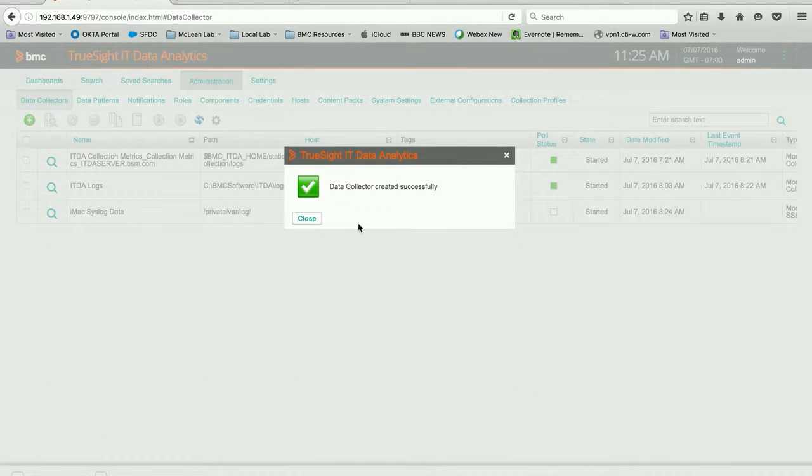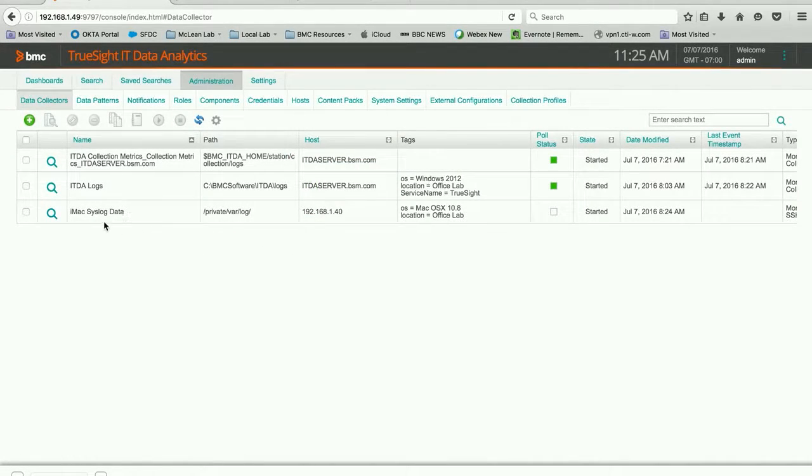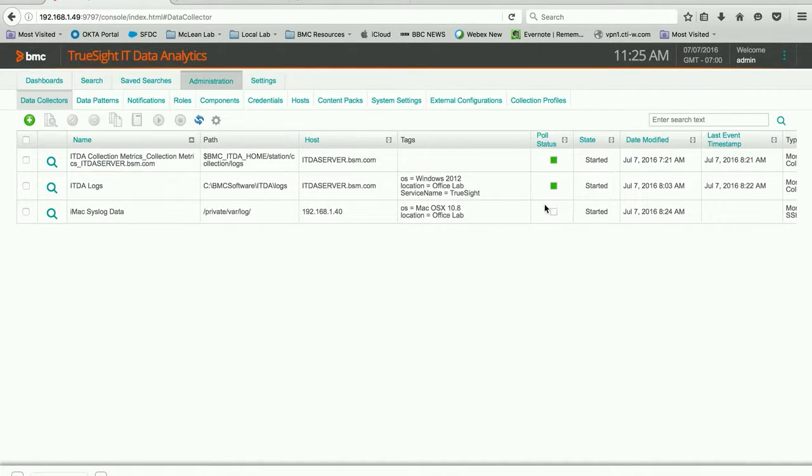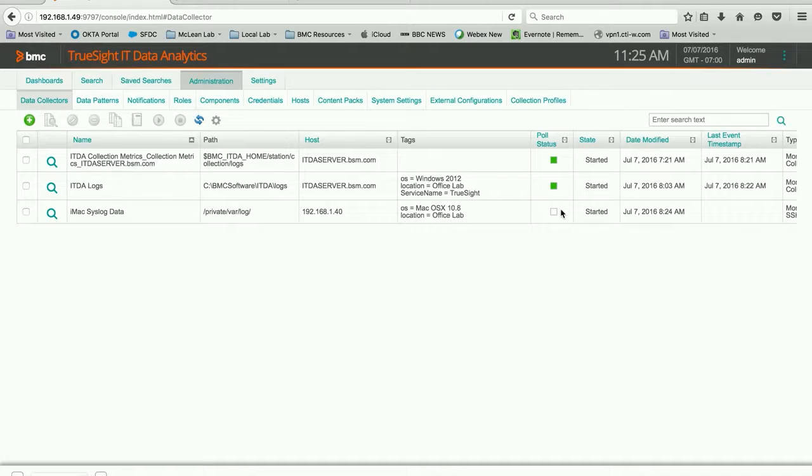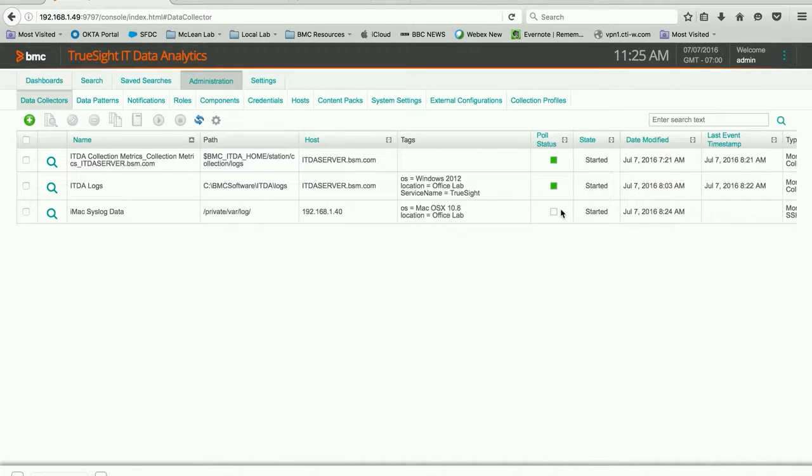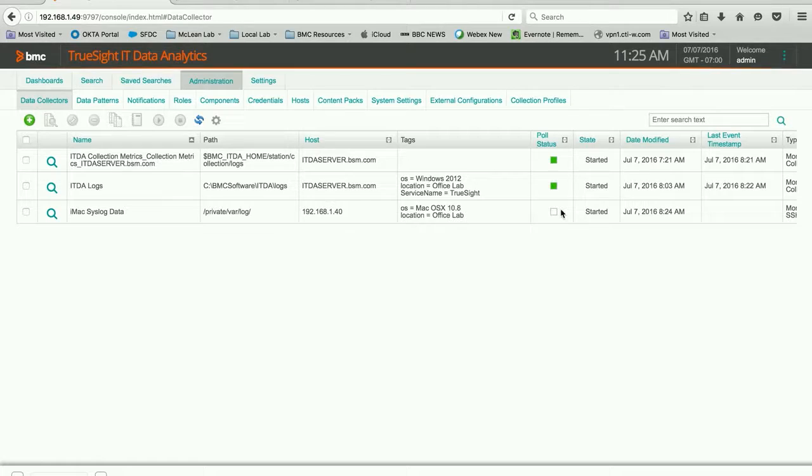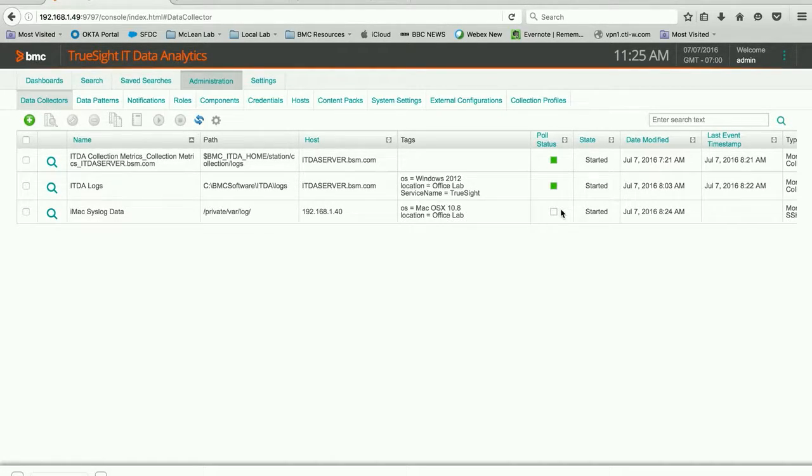And it created the data collector successfully. And we can see here is our new data collector. And eventually, if everything is working correctly, this little area here will turn green like the other data collectors in the poll status. If there's any kind of problem, if you see red or yellow, that will tell you that there's some kind of issue. Red usually means it's not collecting any data whatsoever. It can't get to it or something's failed. Yellow indicates that it's doing something, but it's not exactly right. There's something happening in the background that you may want to pay attention to.